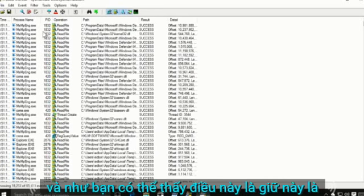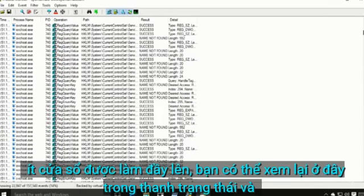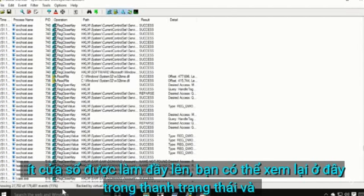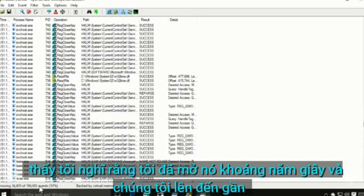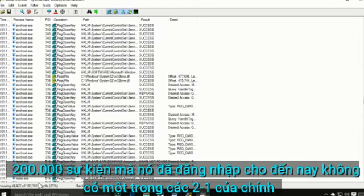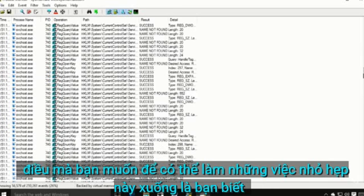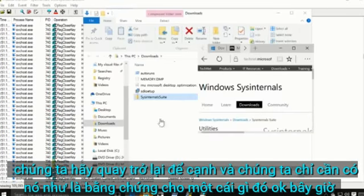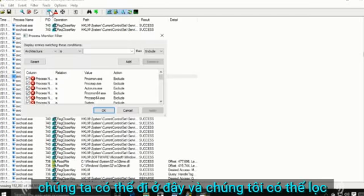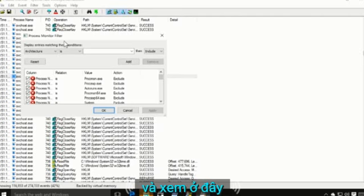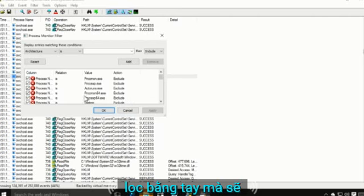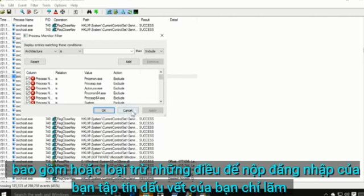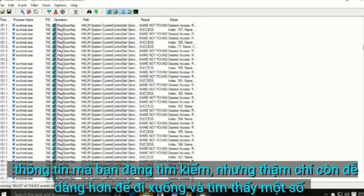As you can see, this window fills up fast. Down in the status bar — I opened it about five seconds ago and we're already up to almost 200,000 events logged. One of the main things you want to do is use filters to narrow things down. You can go to Filter and create a filter manually to include or exclude things so your trace file shows only the information you're looking for.